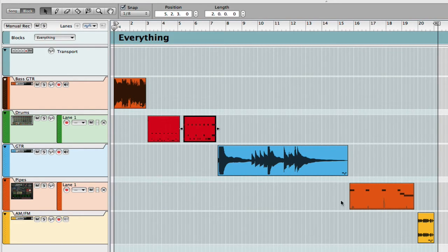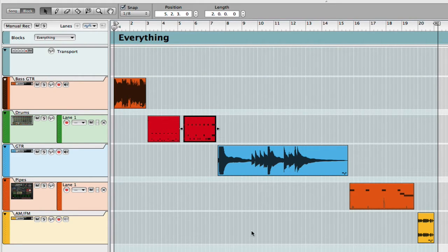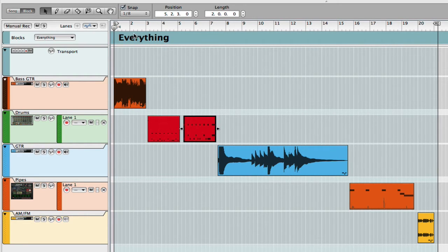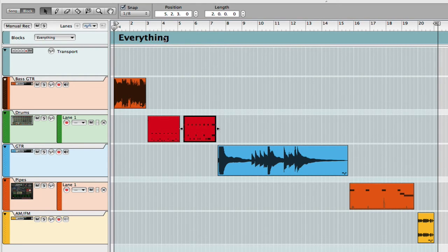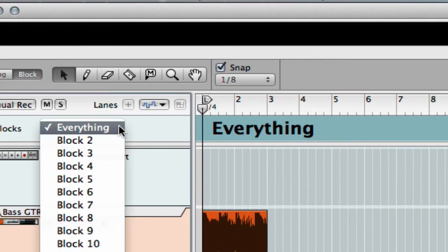I wanted to show you this. I'm in blocks mode view here and it's so simple. I record everything in here and I made my block called 'everything.'